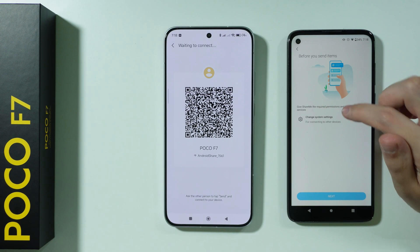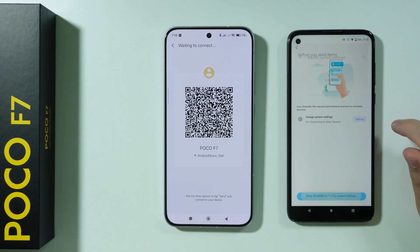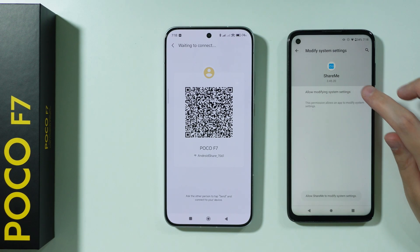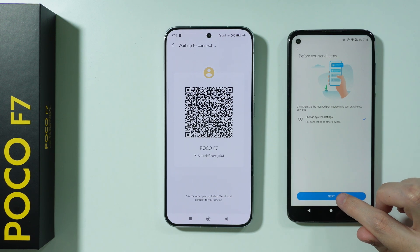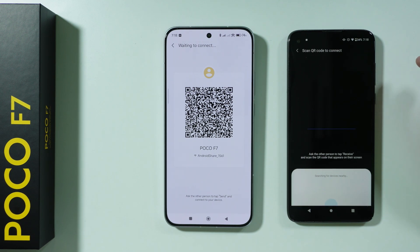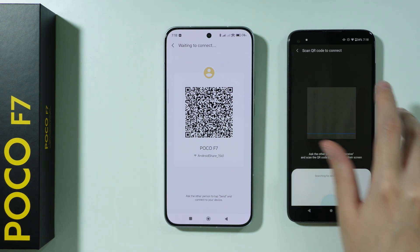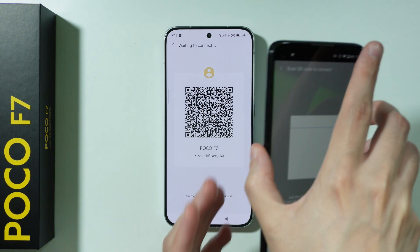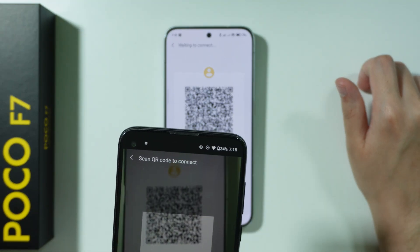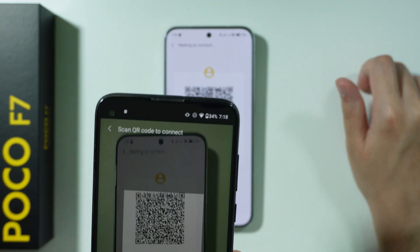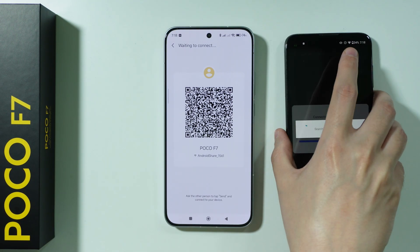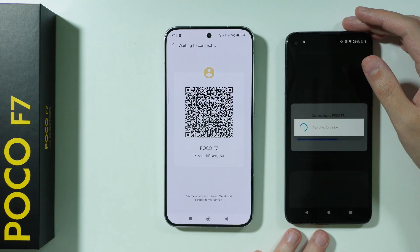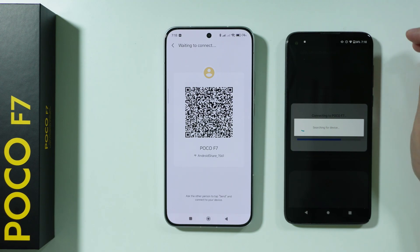I'm missing some additional options here, so let's go to Settings and enable that option, then press Next. Now we need to scan the QR code — let's do that. Both devices should now try to establish the connection.